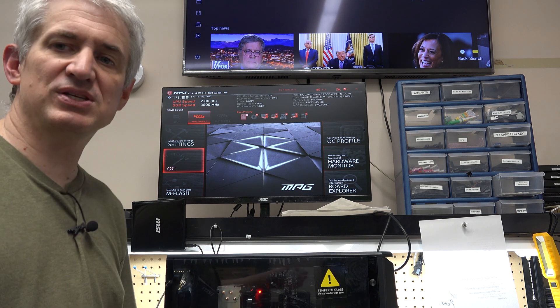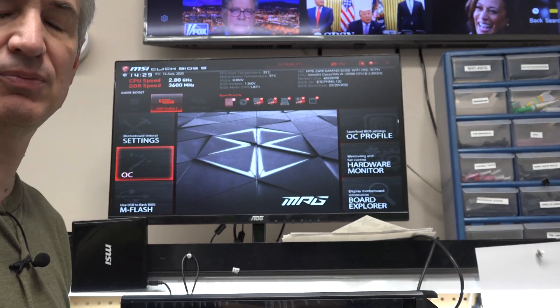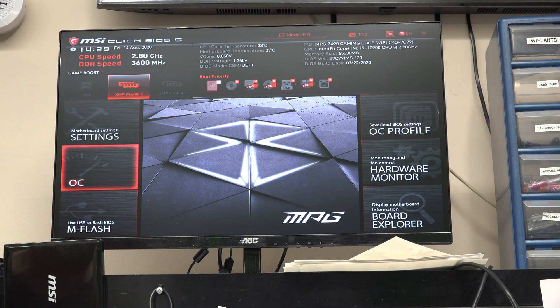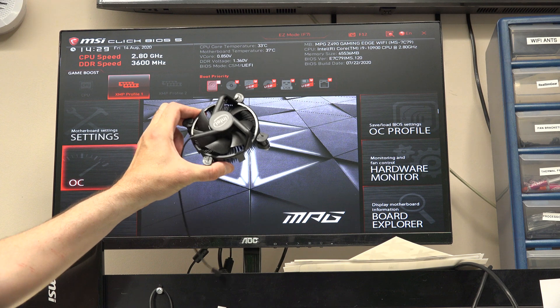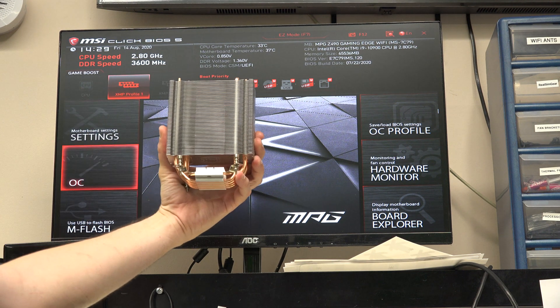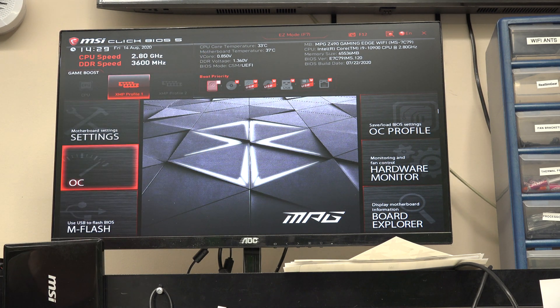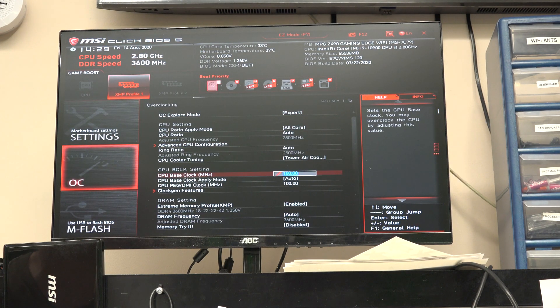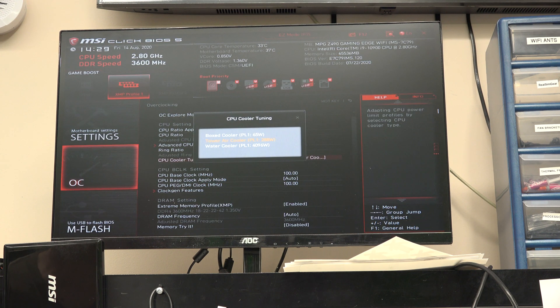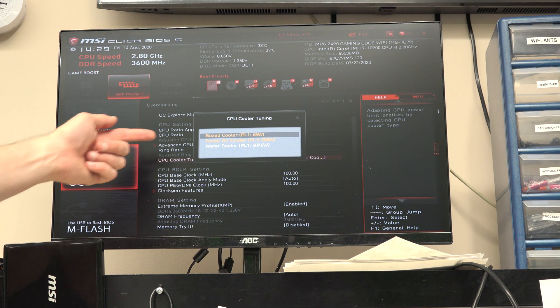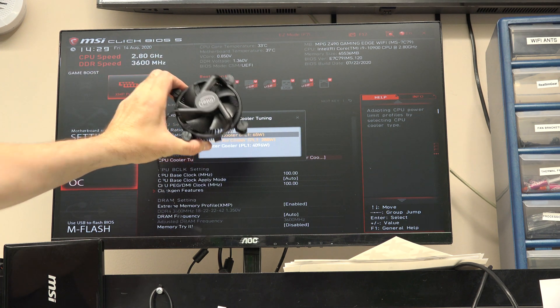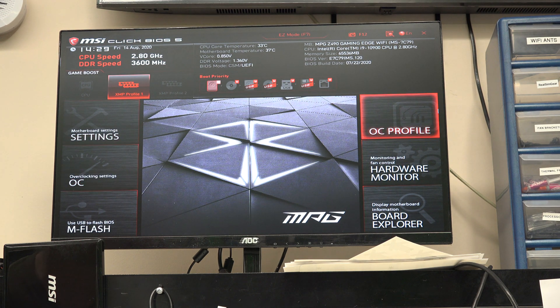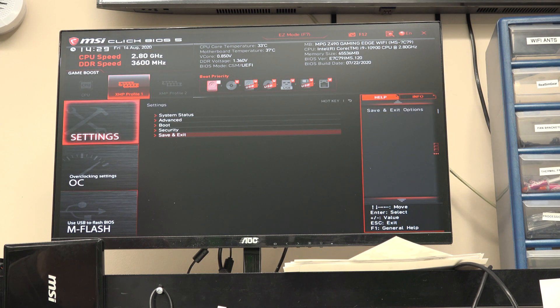Now the most recent BIOS from MSI seems to recognize the fact that some people are actually using this terrible cooler instead of what they should be using, which is a tower cooler like this one. And if you look in the BIOS, there's a section for cooling tuning or CPU cooler tuning. If I set it to boxed cooler, which is the one that comes in the box with the processor, it limits the long-term power limit to 65 watts.